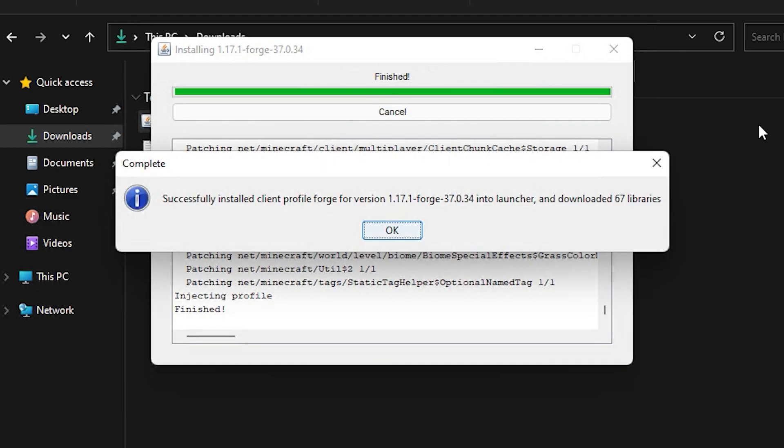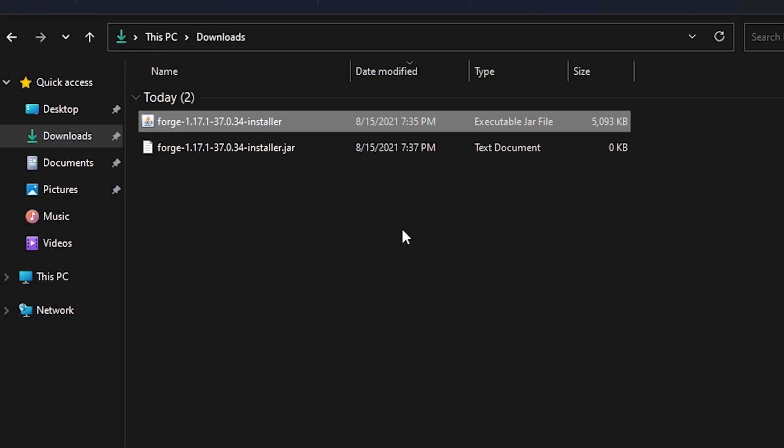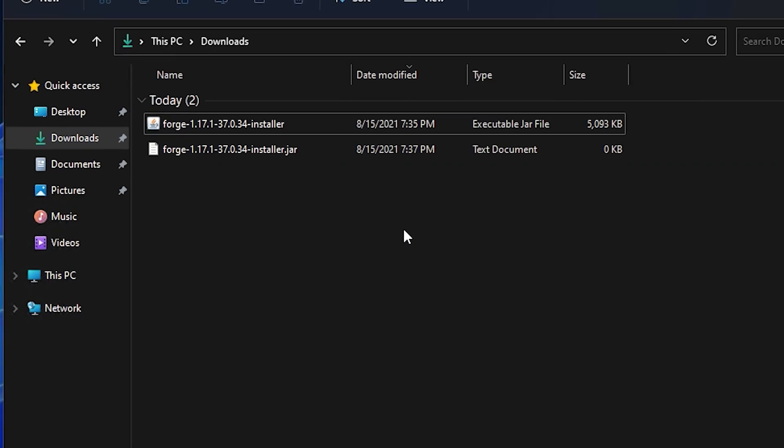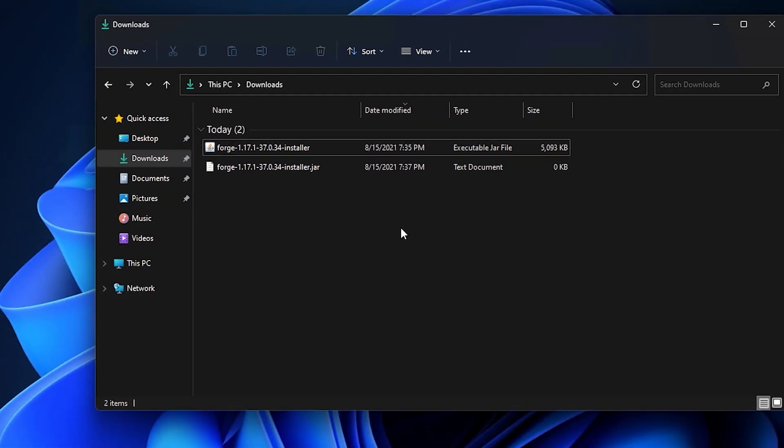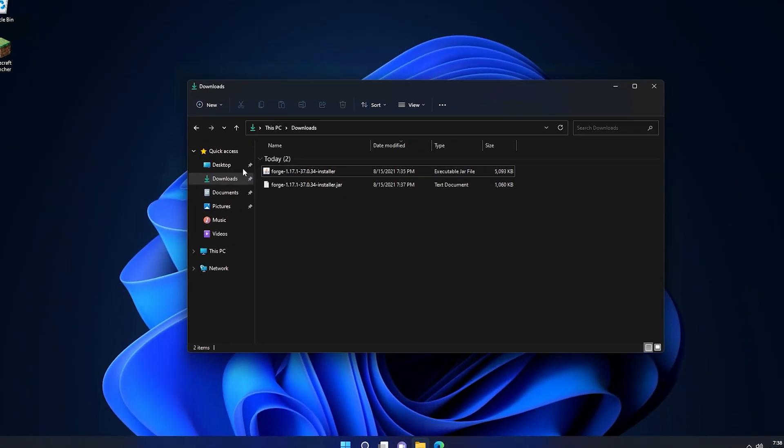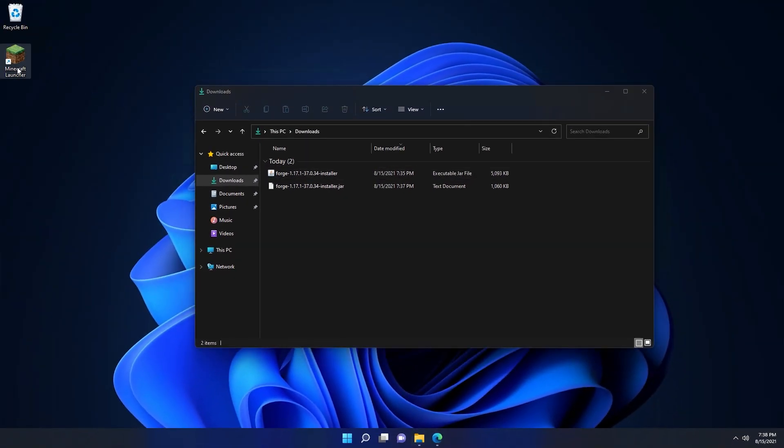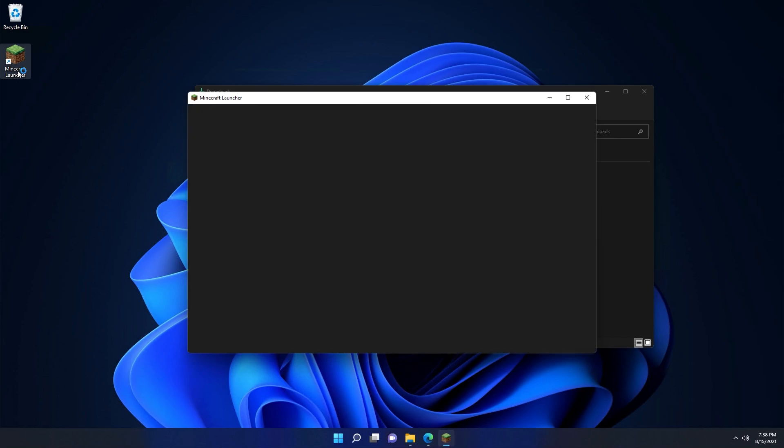Once Forge has finished installing, you'll get a pop-up saying successfully installed client profile Forge for version 1.17.1 or whichever version you downloaded. We can click OK on this and then double check if Forge has been installed by opening up the Minecraft launcher.